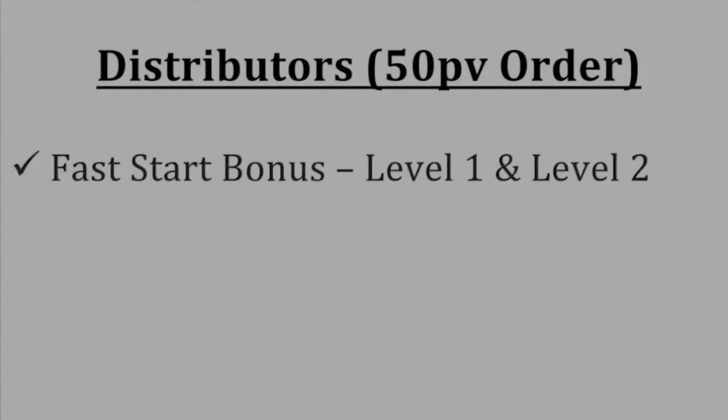As a distributor who has ordered a minimum of 50 PV during a commission period, you are eligible to earn Fast Start Bonuses Level 1 and Level 2, and the Starter Kit Bonus.